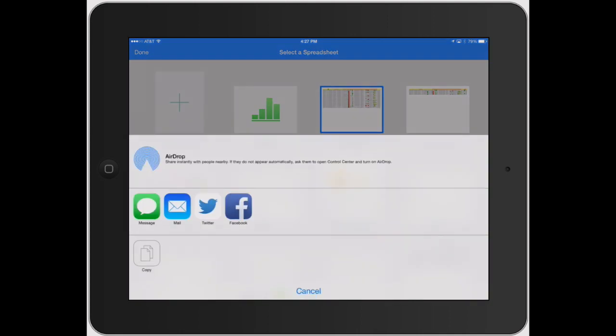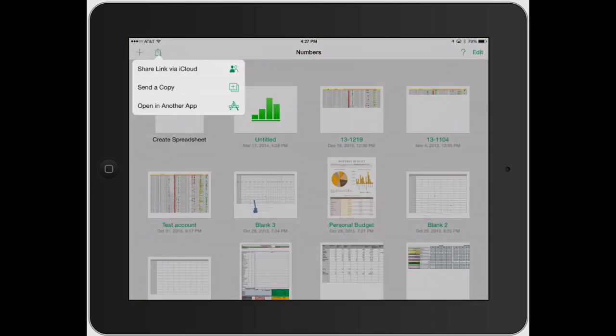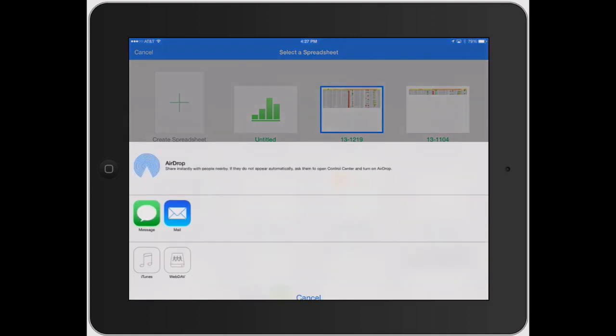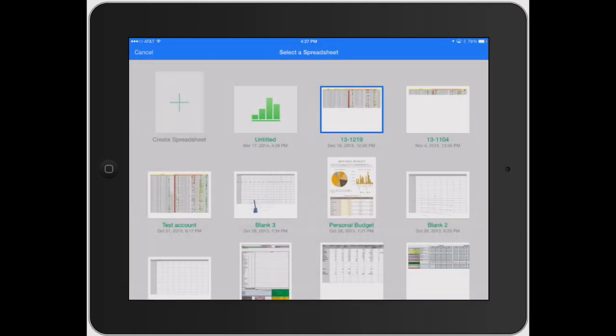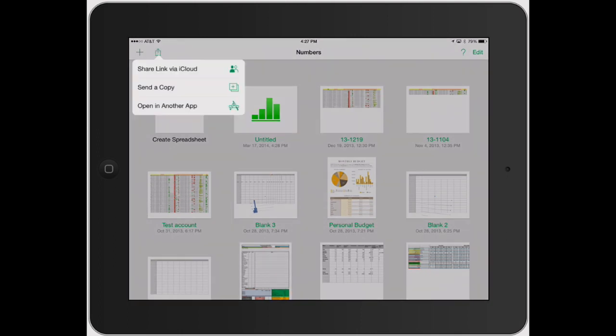It's going to give you a couple different options here and I don't really want to do anything there so I'm just going to show you that those are the different options you get. Click cancel right back to normal screen, share again, send a copy there and then it gives you a couple different options as well. And then the last one is open in another app.